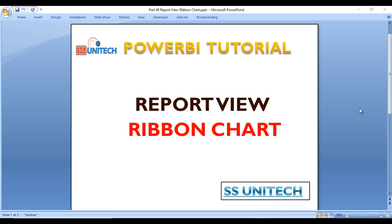Hey guys, welcome to SSUnitech, Susil this side and this is continuation of Power BI tutorial. So today we are going to discuss about the ribbon chart in Power BI.